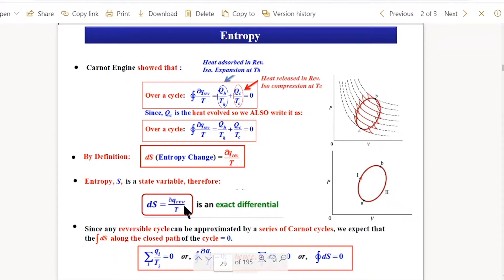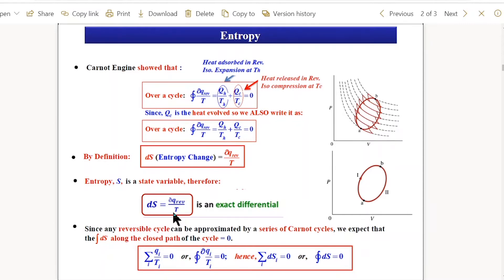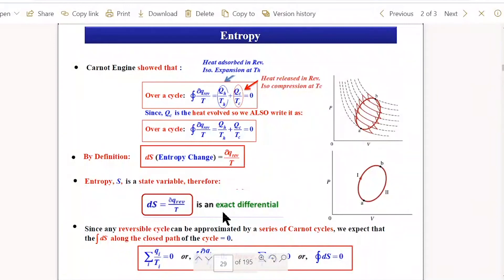Since entropy is a state variable, if I integrate between two states A and B, the difference in entropy should be: entropy at final state minus entropy at initial state, equal to the integral from A to B of dQ_reversible/T.